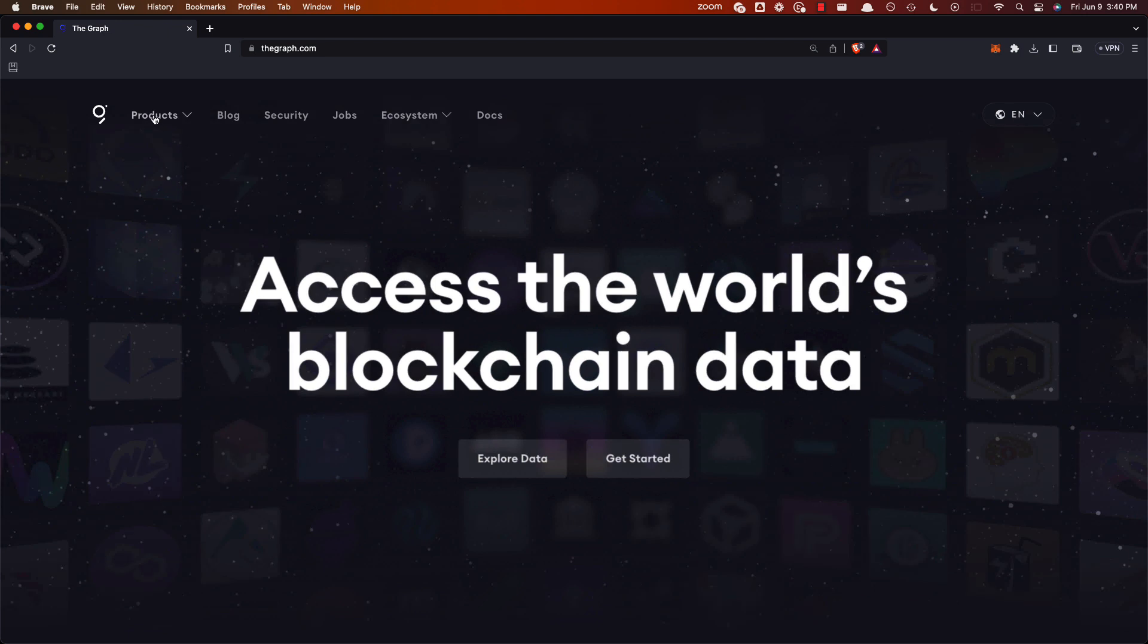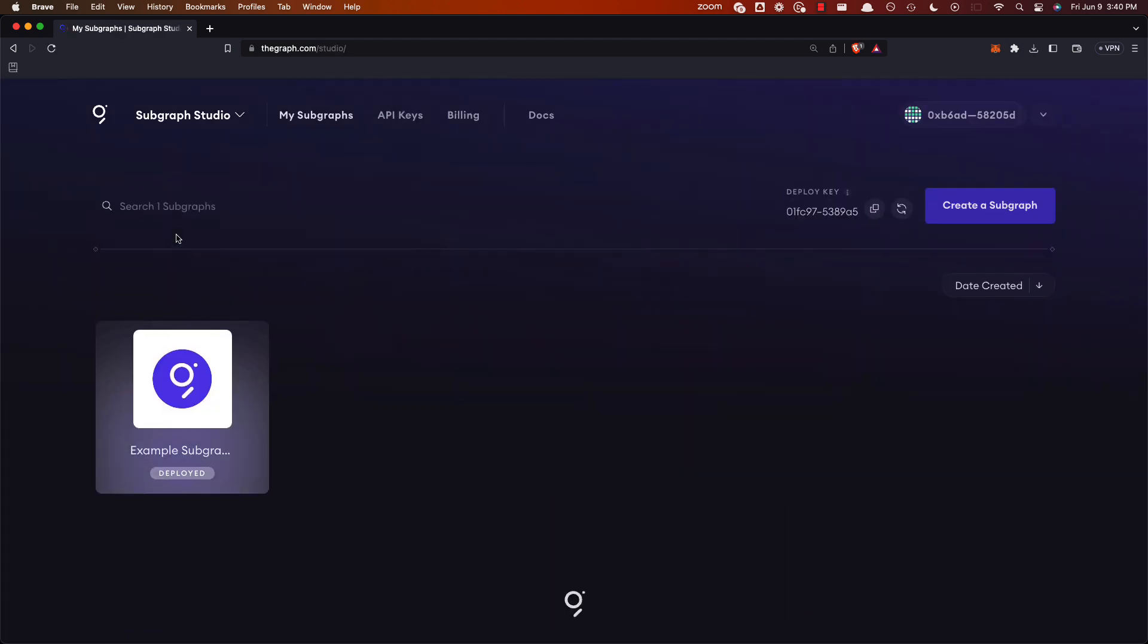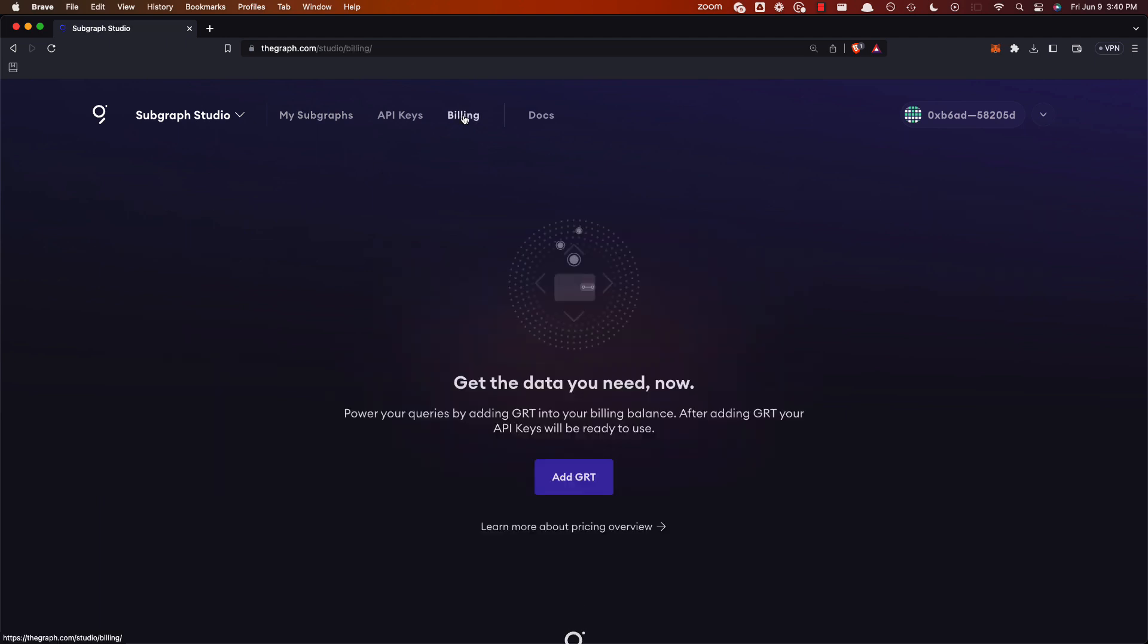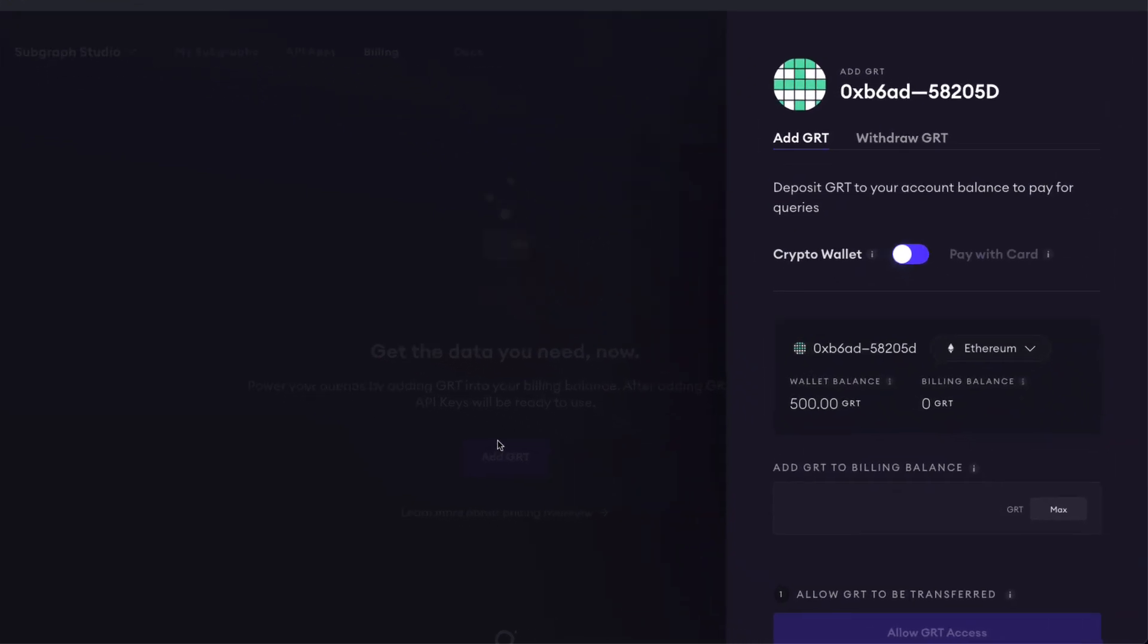Then you'll go up to Products, Subgraph Studio, and you'll go up to Billing. Now let's add the GRT into Billing.